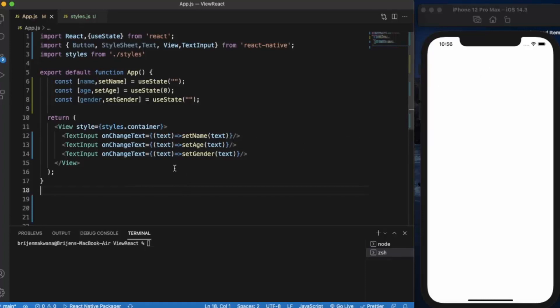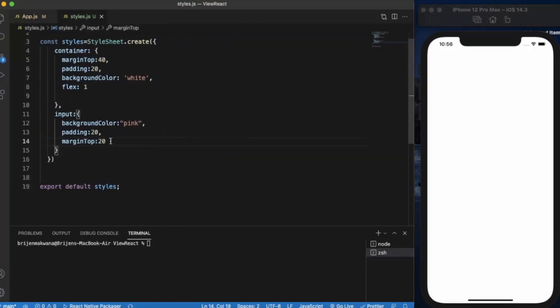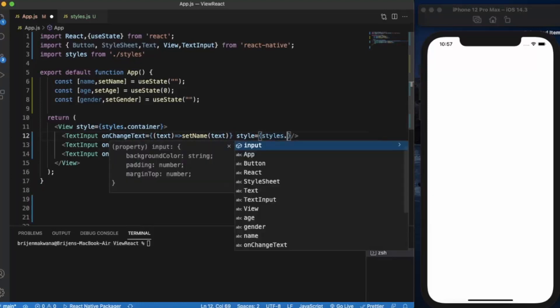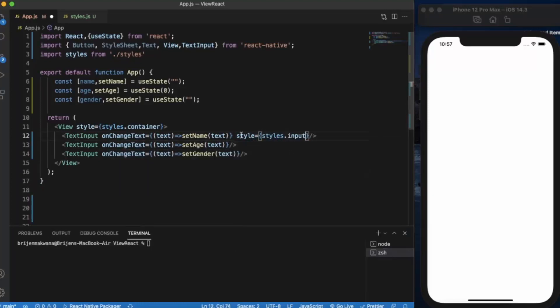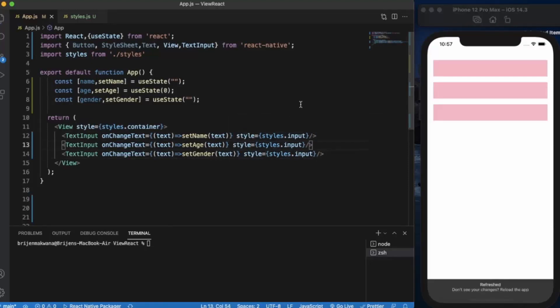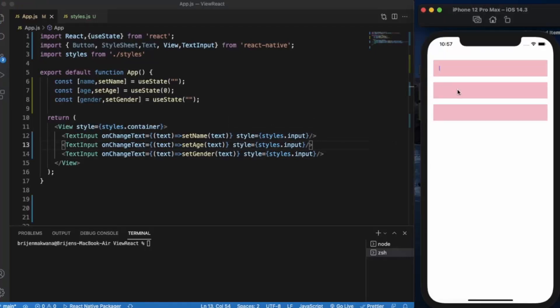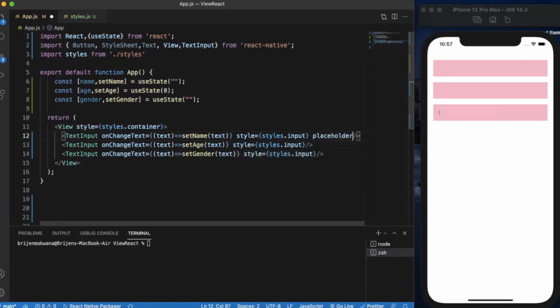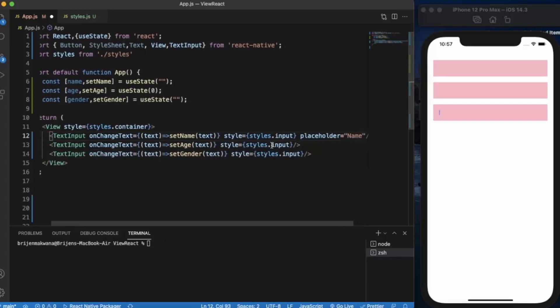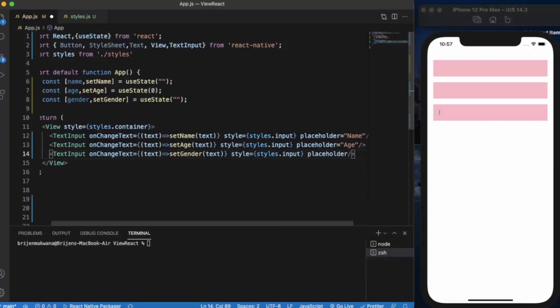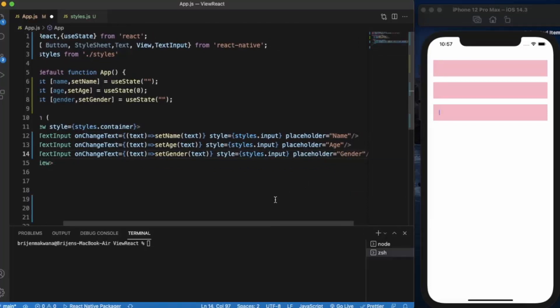You are not seeing anything because we have not provided any styling. I have already created a style - background color is pink, padding is 20 and margin top is also 20. Let us just apply the style property to it. Now as you can see, let us also add the placeholder so user can understand what he is supposed to enter. Name, age, and gender.